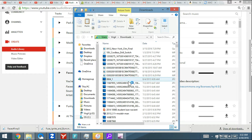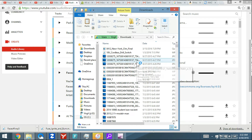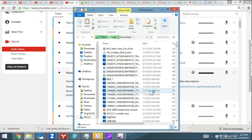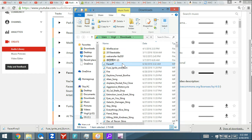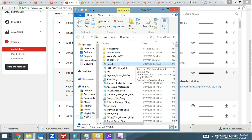Wondershare Filmora has their own music and sound effects inside. The only thing is, I'm not sure about copyright on their music. I think I used one of their songs before and YouTube wouldn't let me monetize that video. But if I'm wrong, comment below, because it was a while ago and I can't really remember.